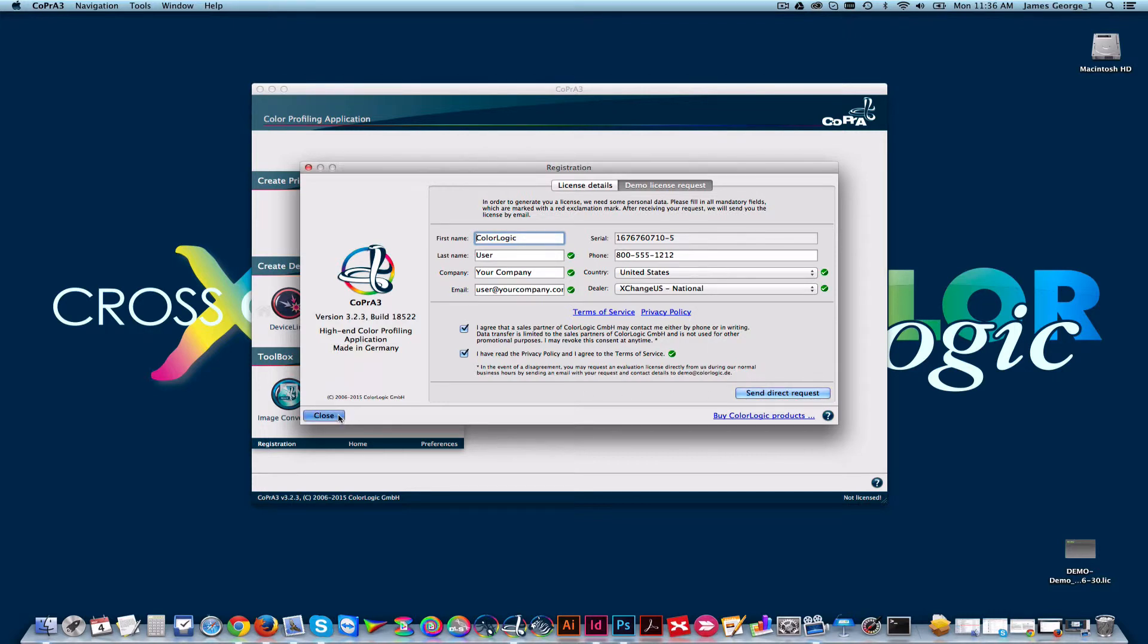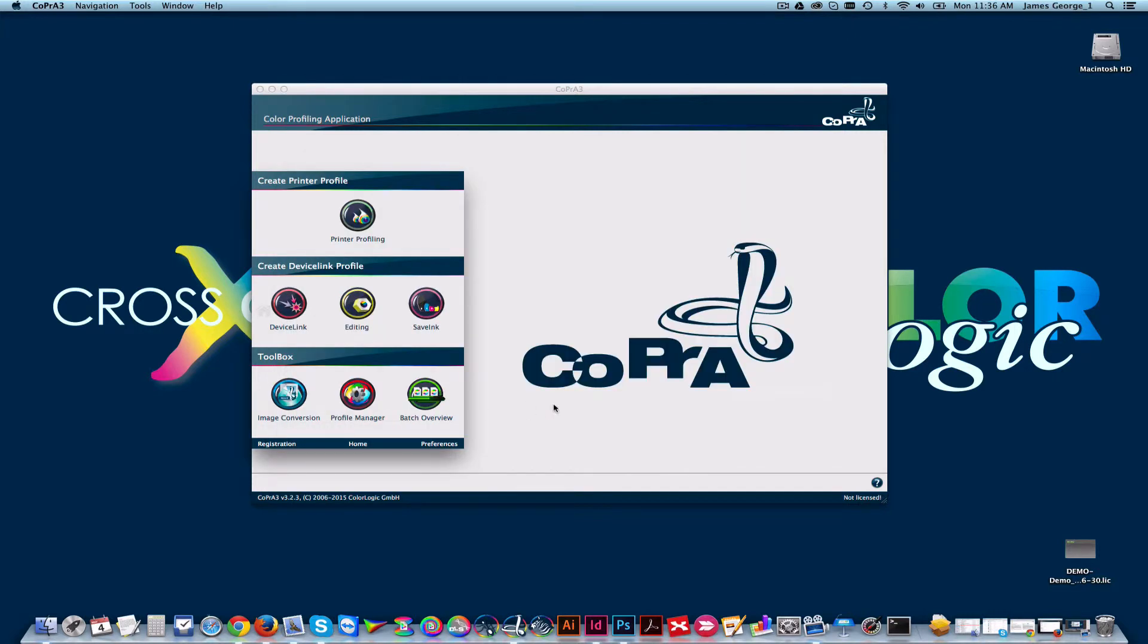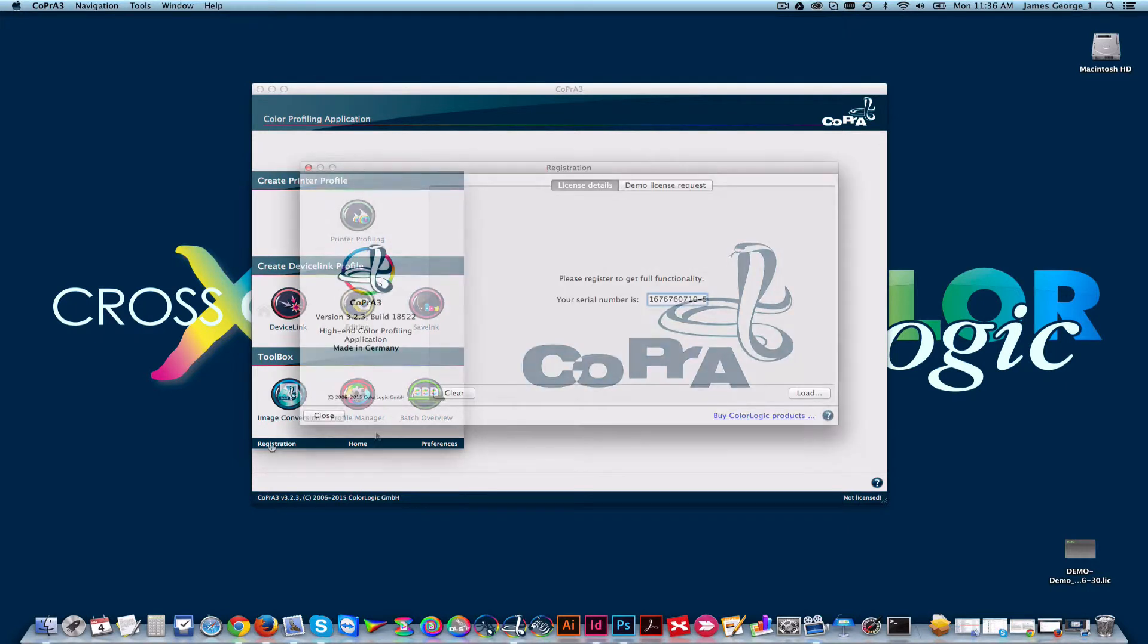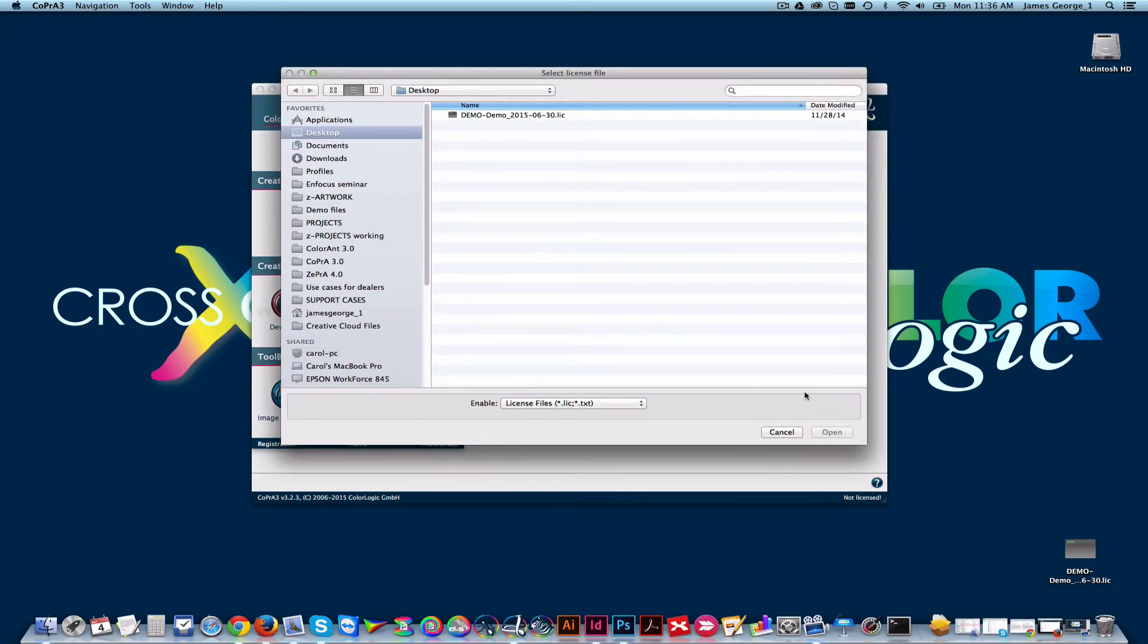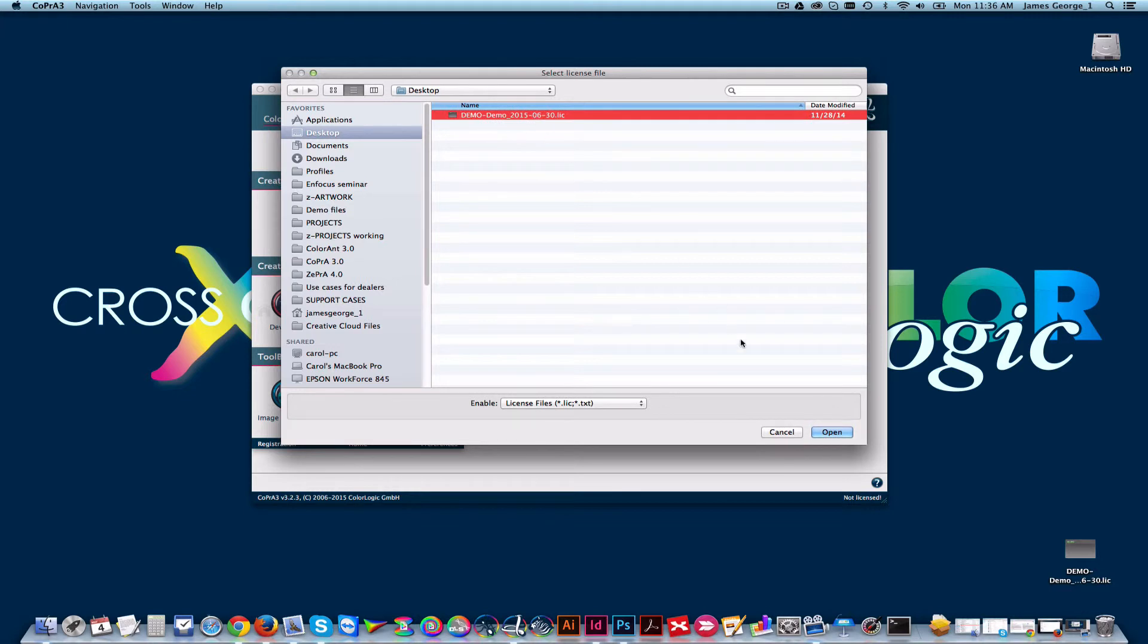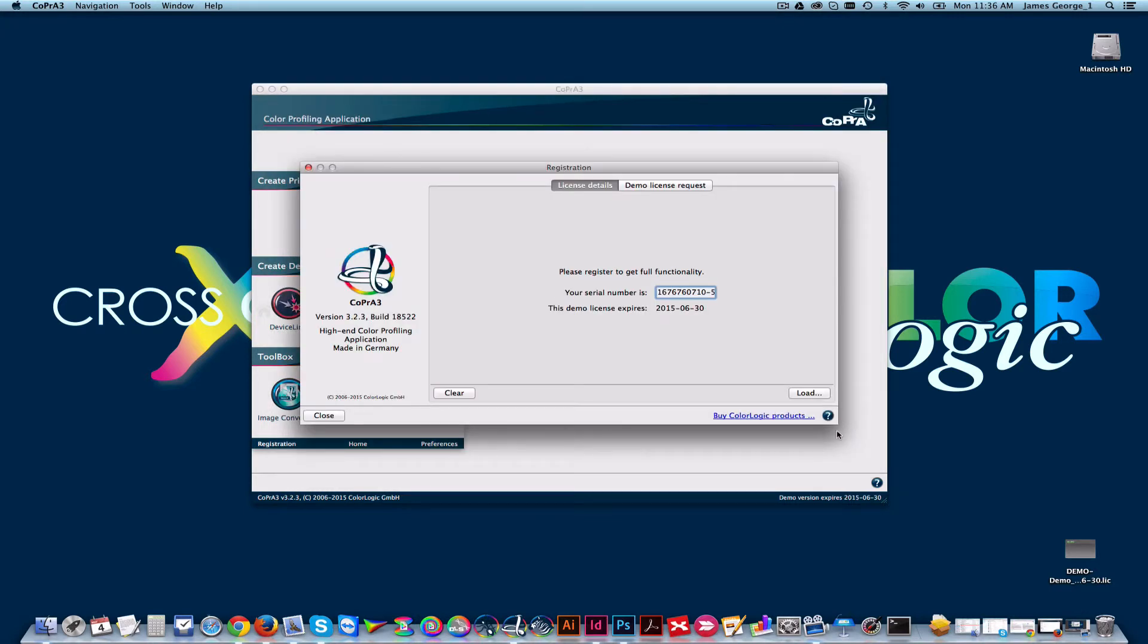Once you receive the demo license via email, click the Registration button and click Load. Choose the license file that was emailed to you and click Open. The License Details window will show you the demo license expiration date.